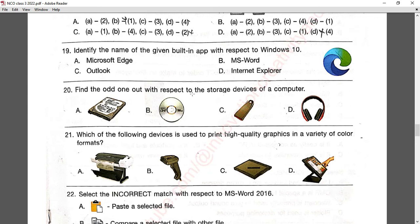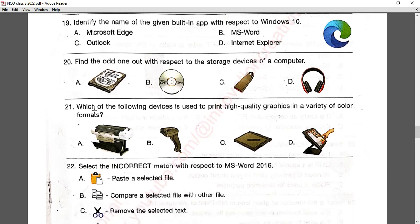Question number twenty: find the odd one out with respect to storage devices of a computer. Options A, B, and C are all storage devices, but option D is a headphone used for listening to music. Option D is the odd one out. Answer D is correct.